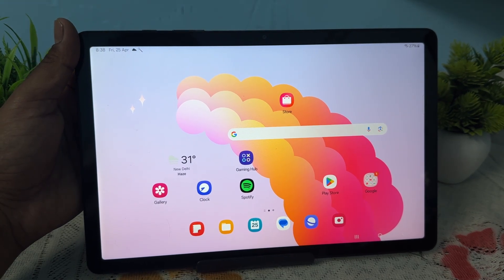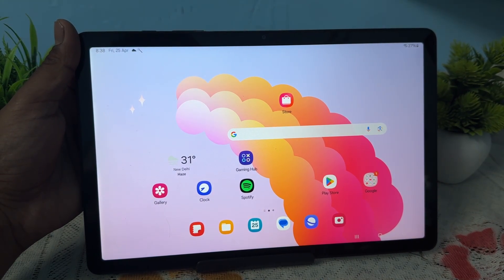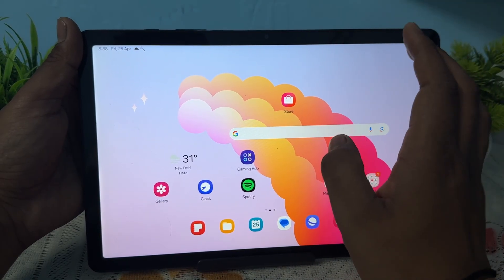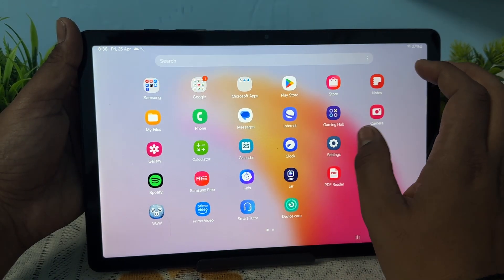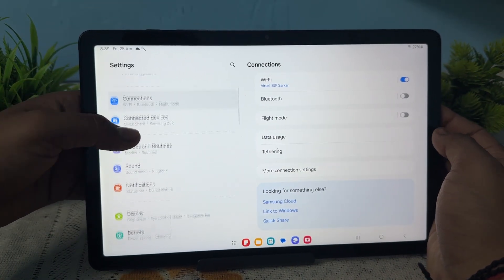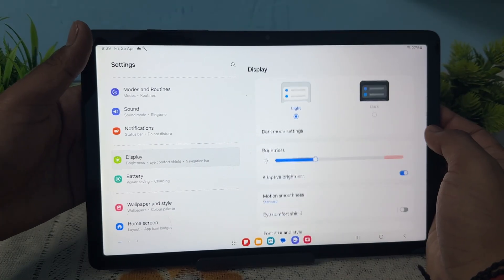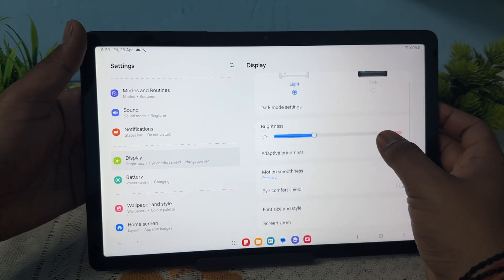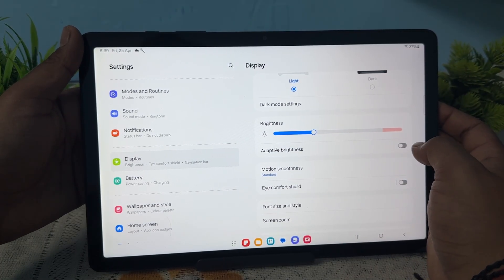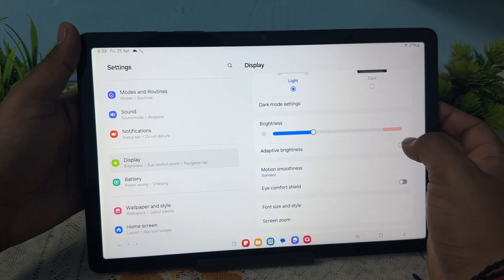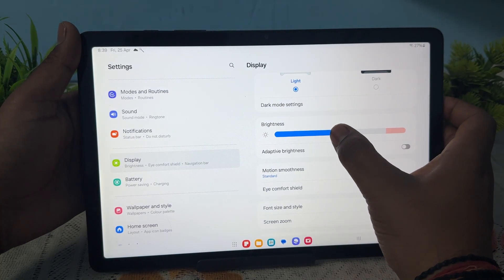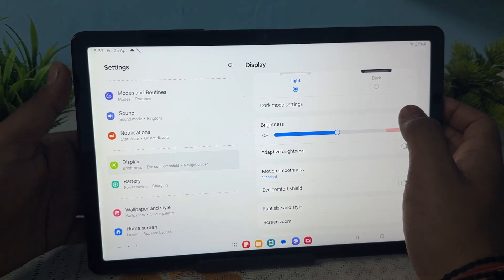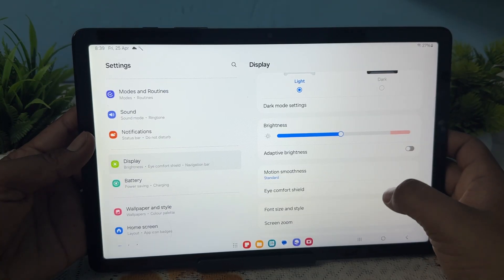You can also try adjusting the brightness settings. Disable adaptive brightness if flickering occurs at lower brightness. Go to settings, find the display option, turn off adaptive display, and try increasing your brightness to see if the problem is solved.